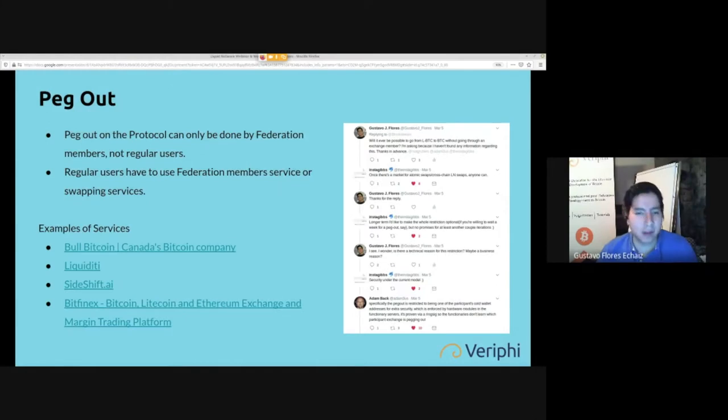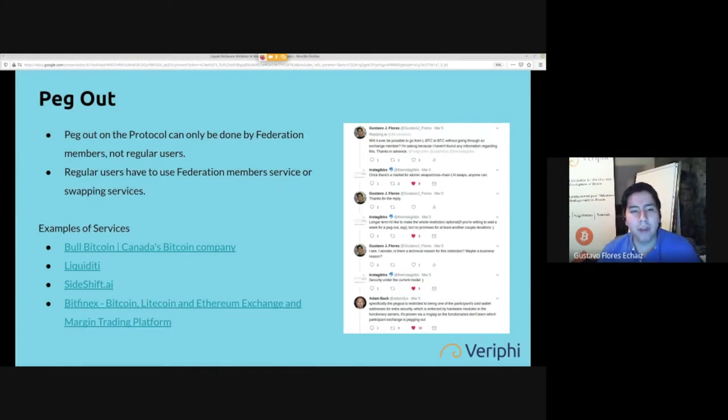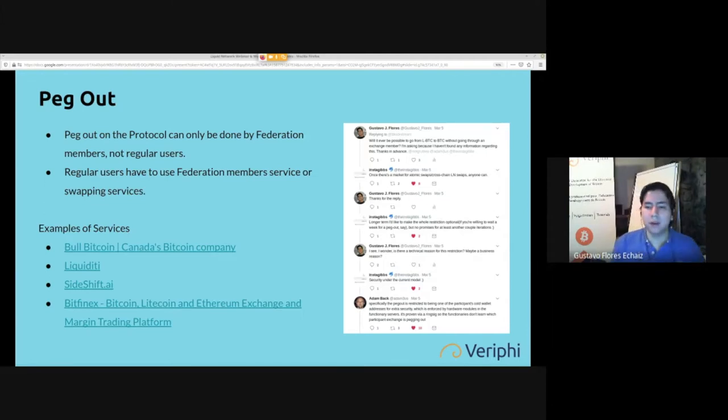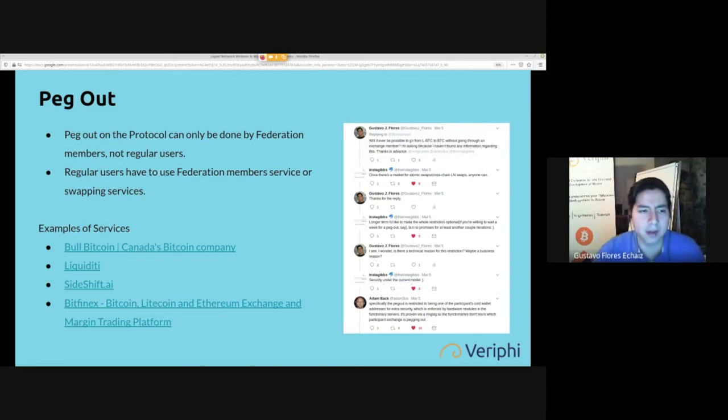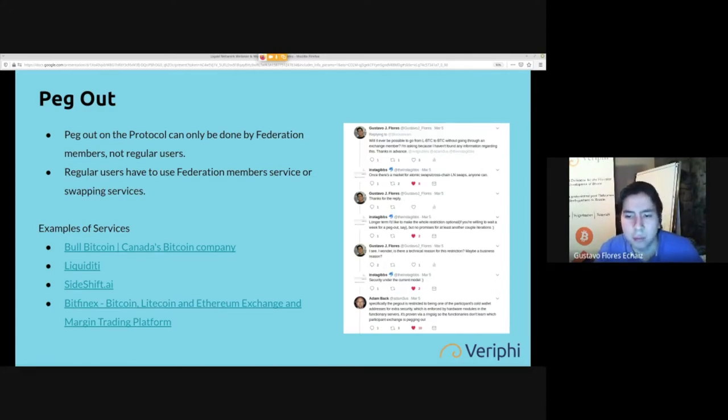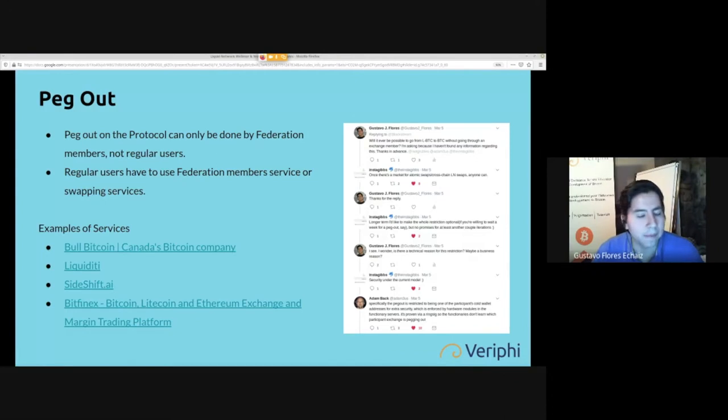This is what a lot of people are uncomfortable with. Peg out on the protocol can only be done by federation members, not regular users. You cannot do it in a software way that I've shown you with a node and write peg out as command. Maybe one day they've said they will, but for now it's restricted.